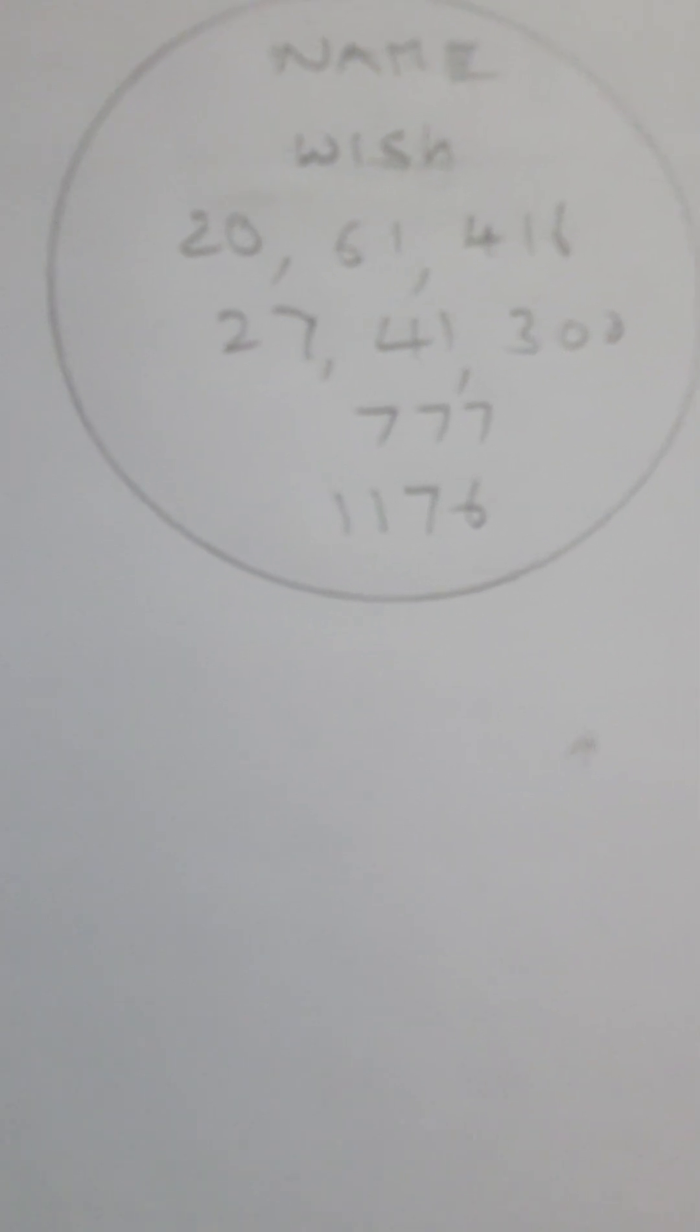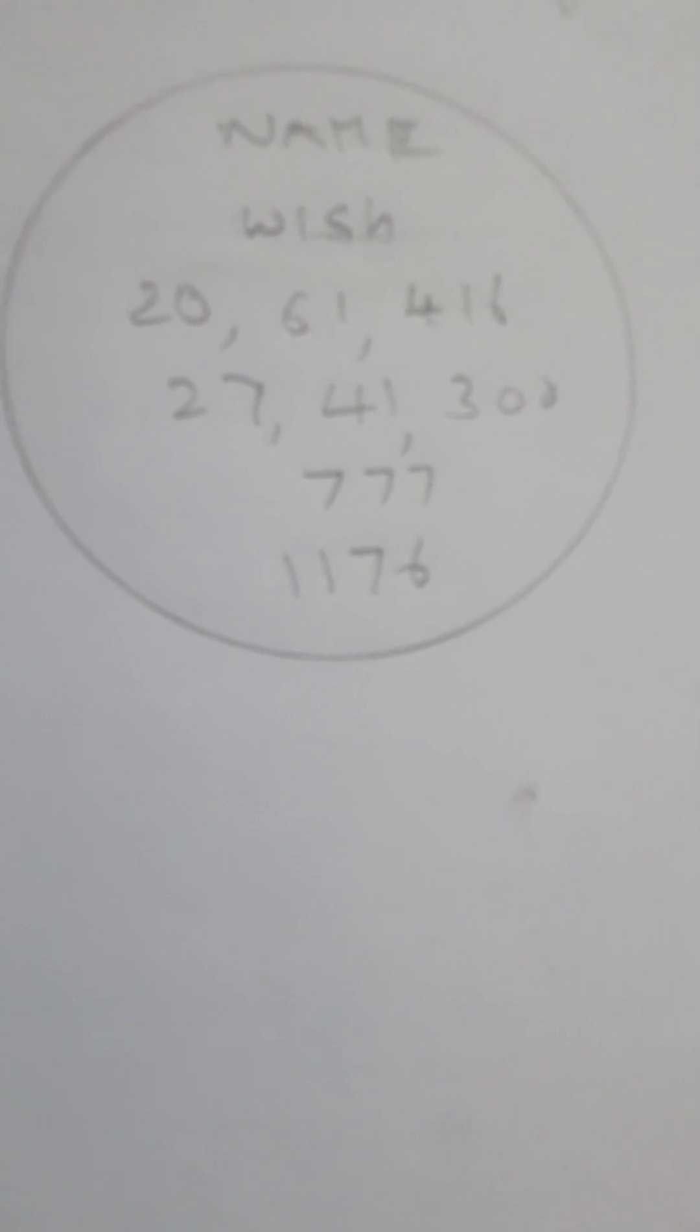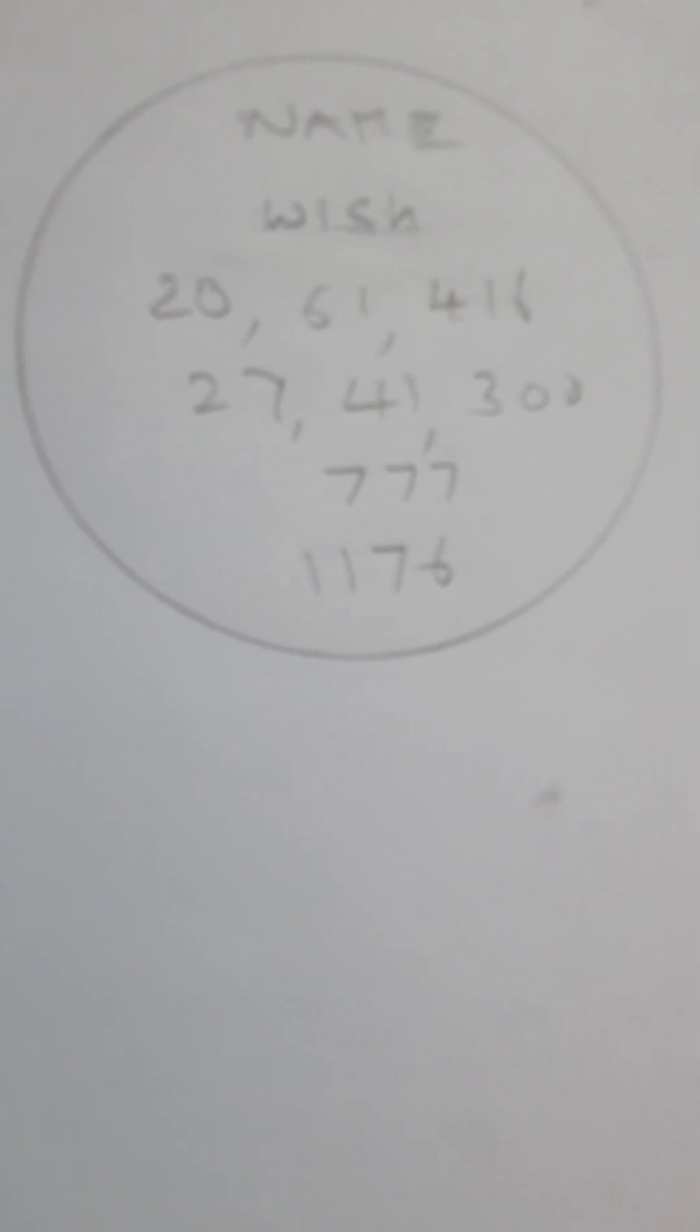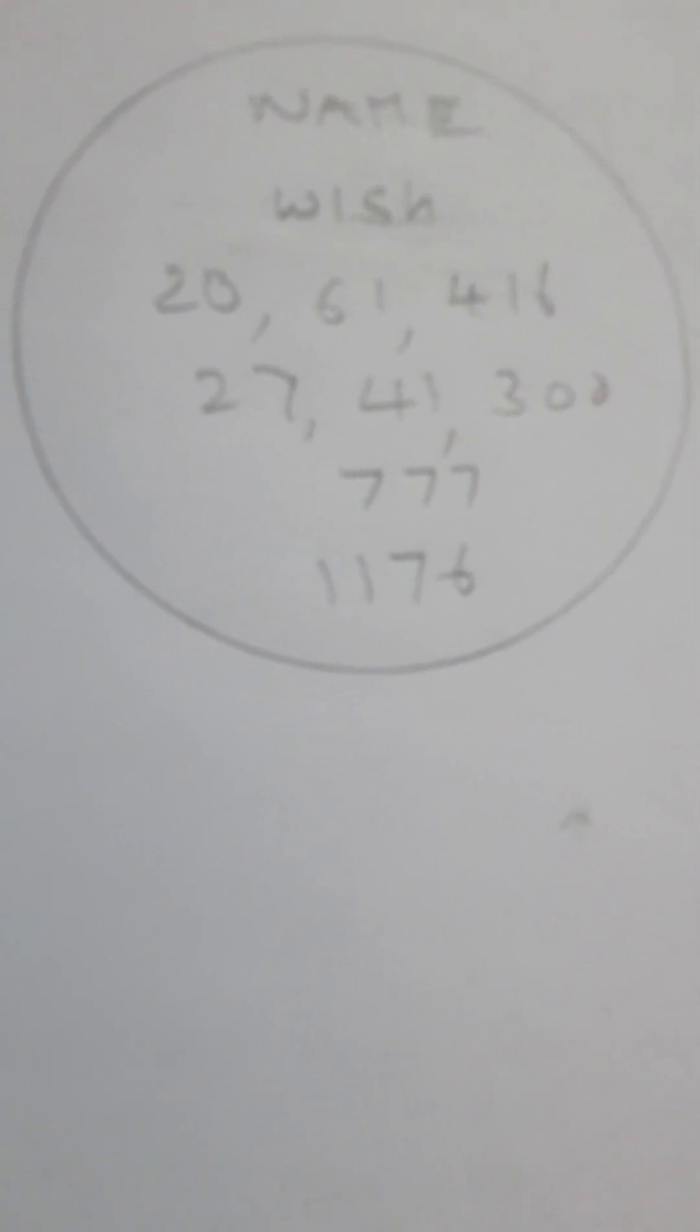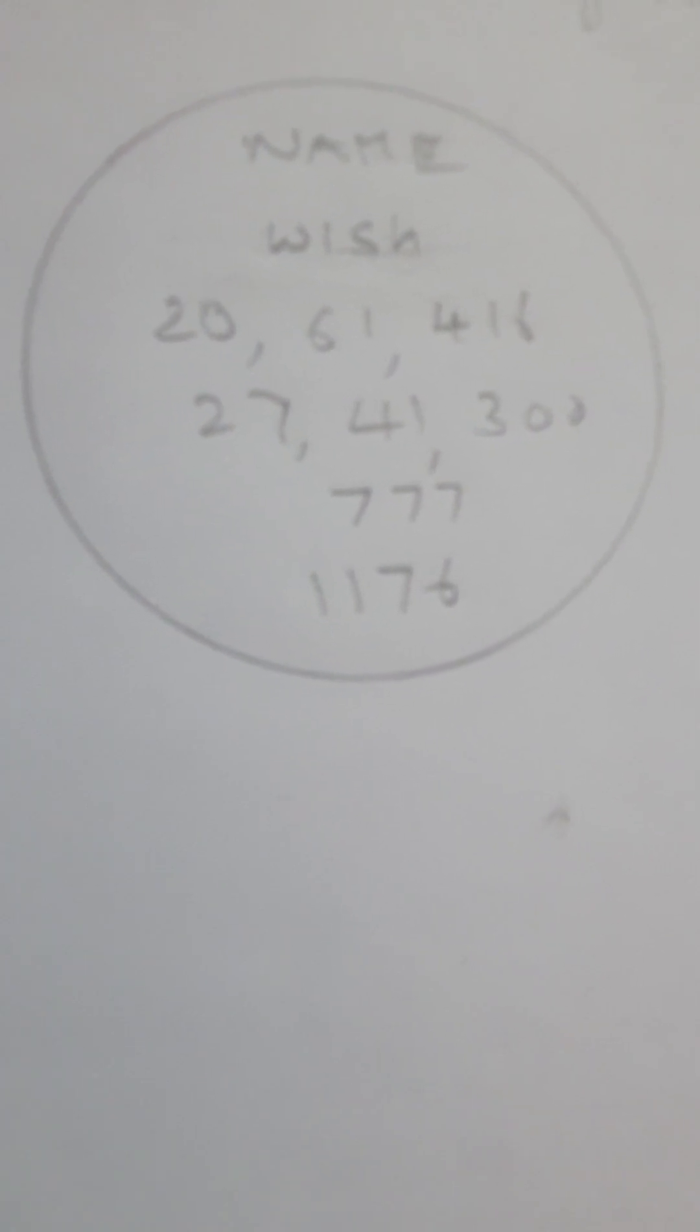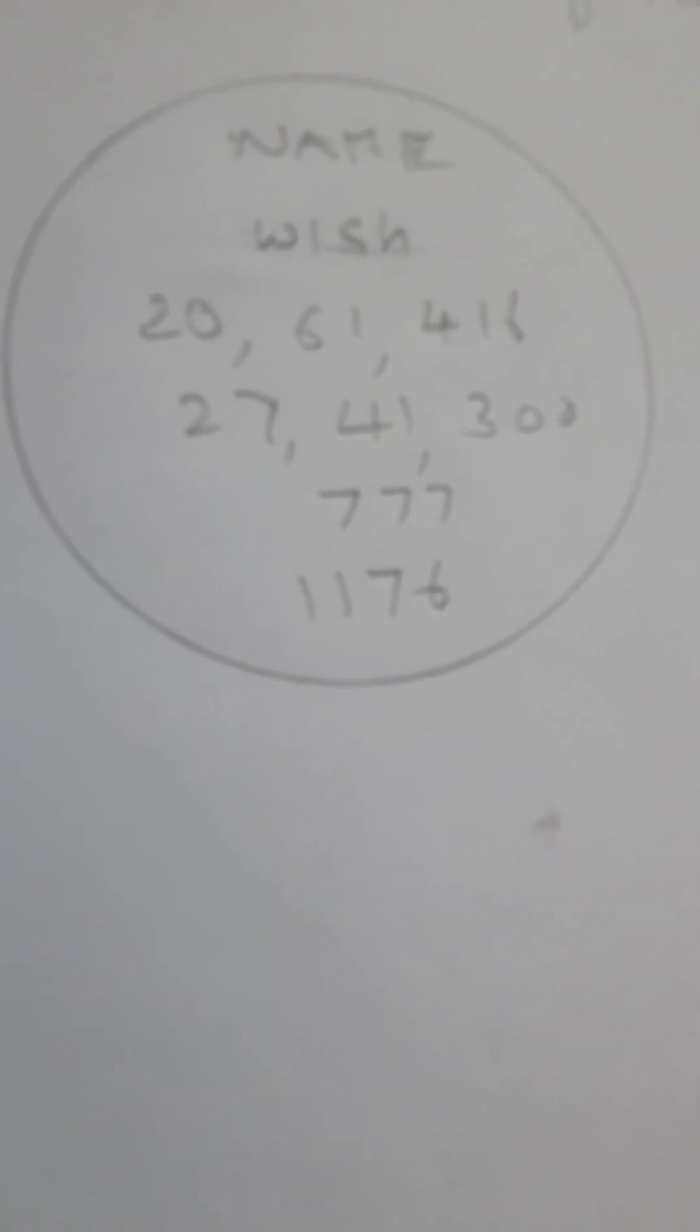In that situation you can write 27 comma 41 comma 300. The third number is triple 7. This is the miracle angel number. Whatever wish we are having, if we think some miracle should happen and then only my wish will fulfill, you can write triple 7.